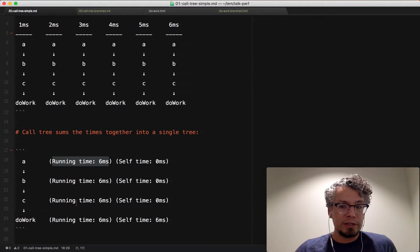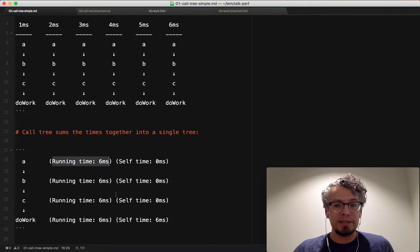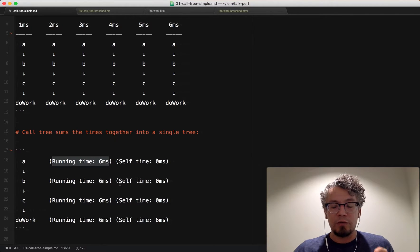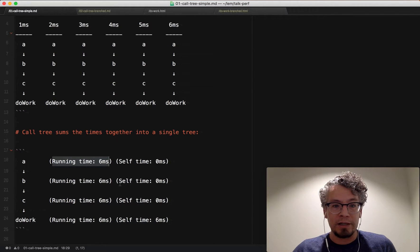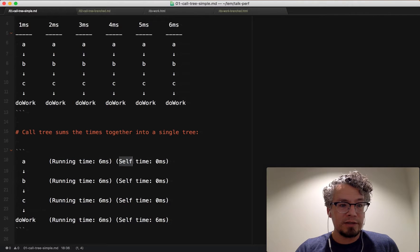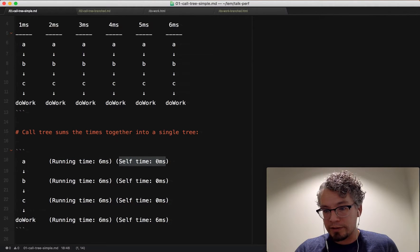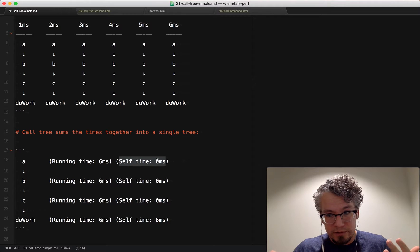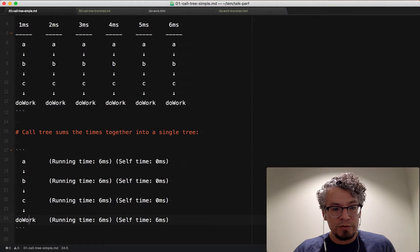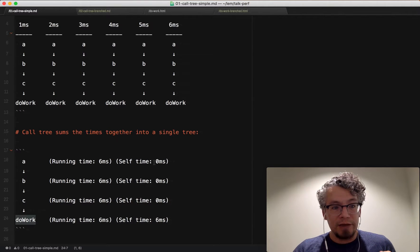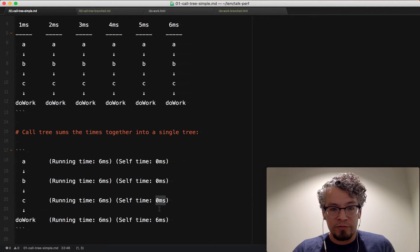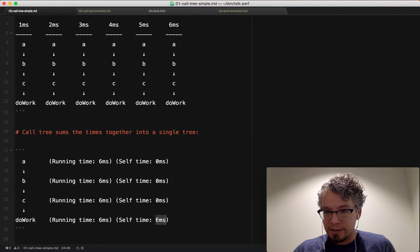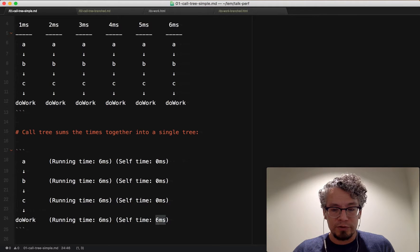But what's interesting to look at is the self time. So this is the time that was actually observed whenever the profiler collected the sample. So here the self time for A is zero milliseconds because it wasn't actually observed. The only function that was observed was do work. So you can see here A, B, and C are all zero for the self times. And then do work will be six milliseconds because it was actually observed.